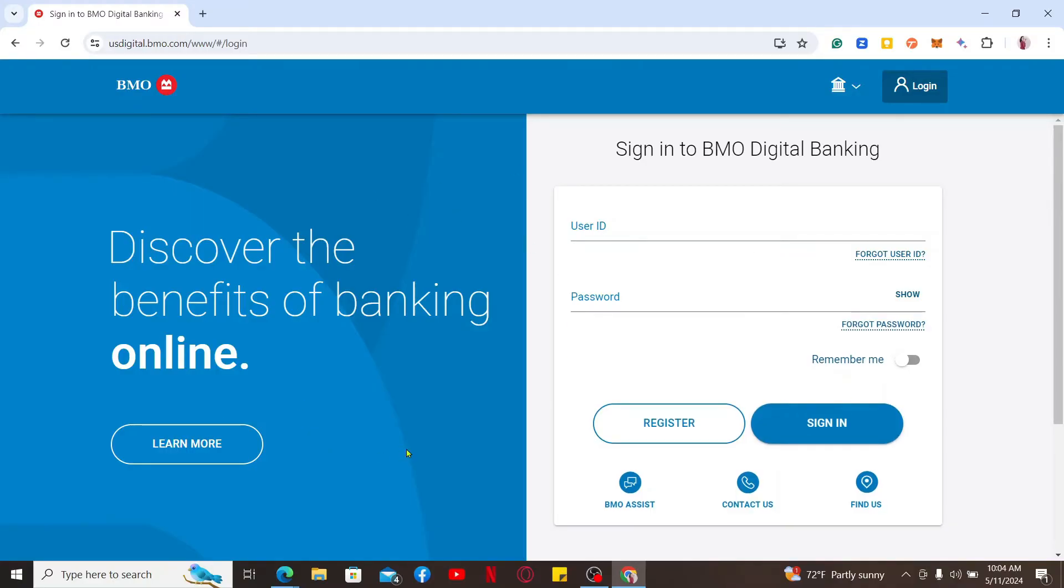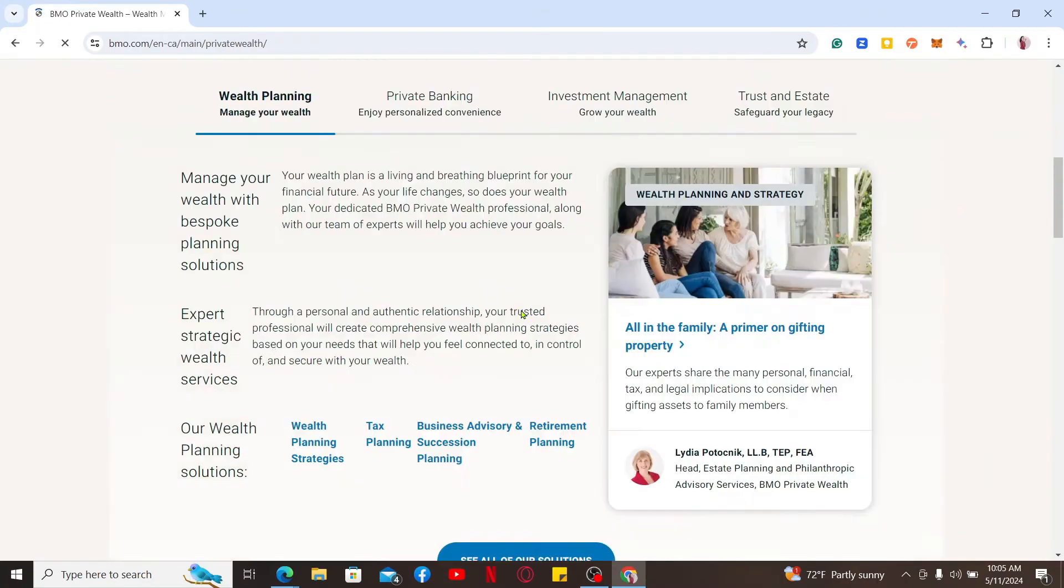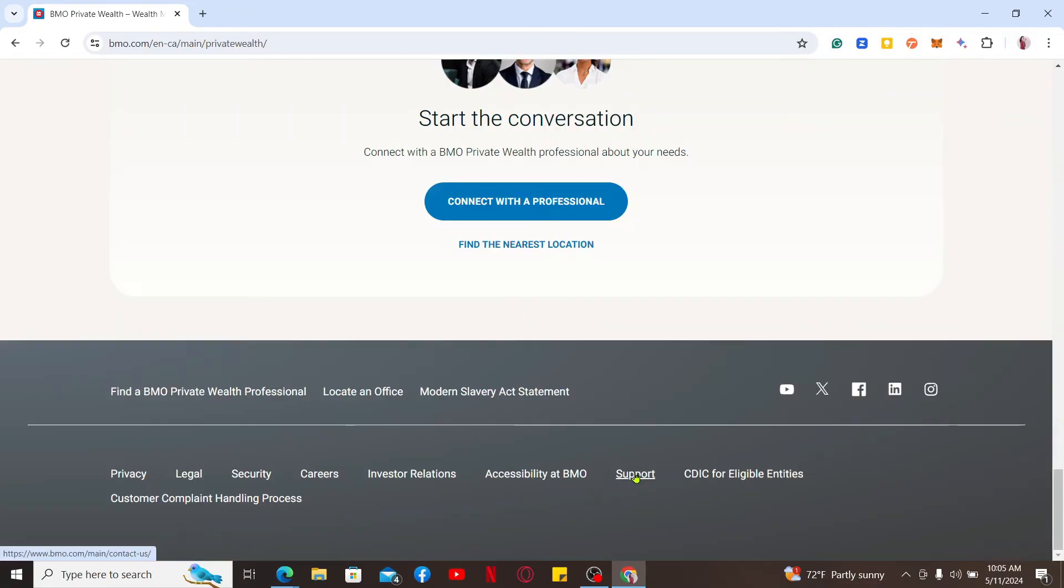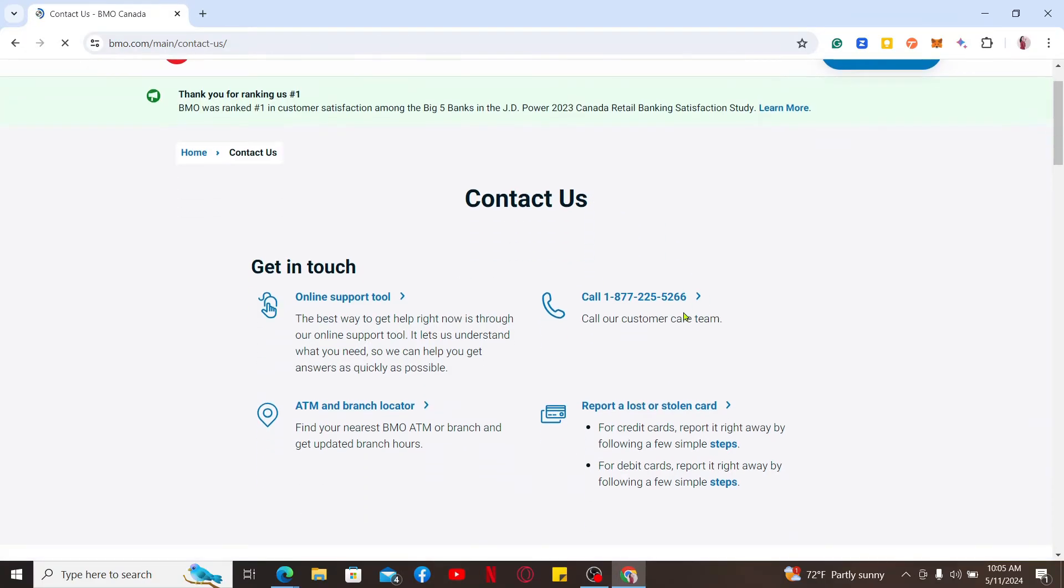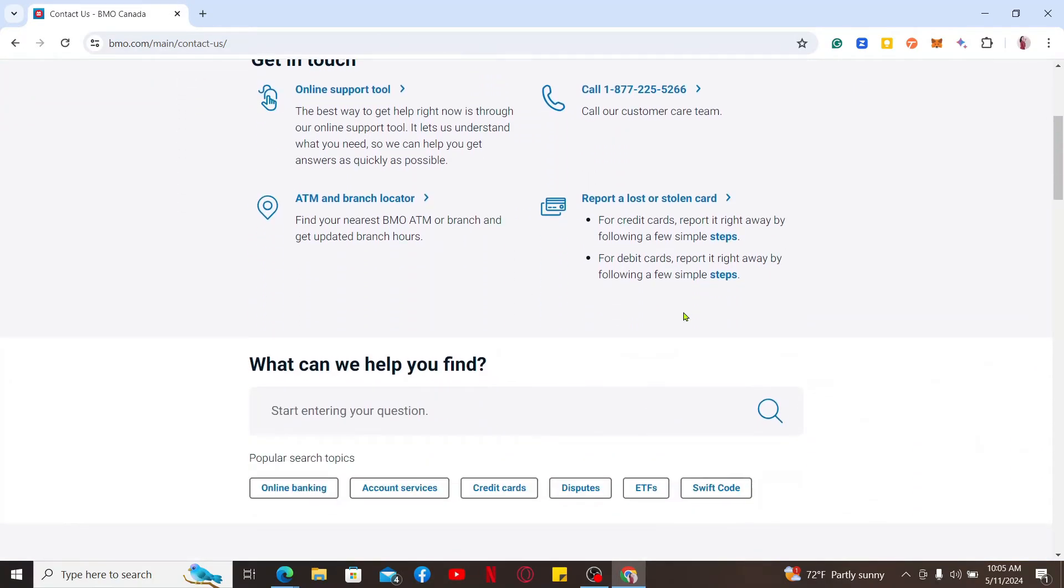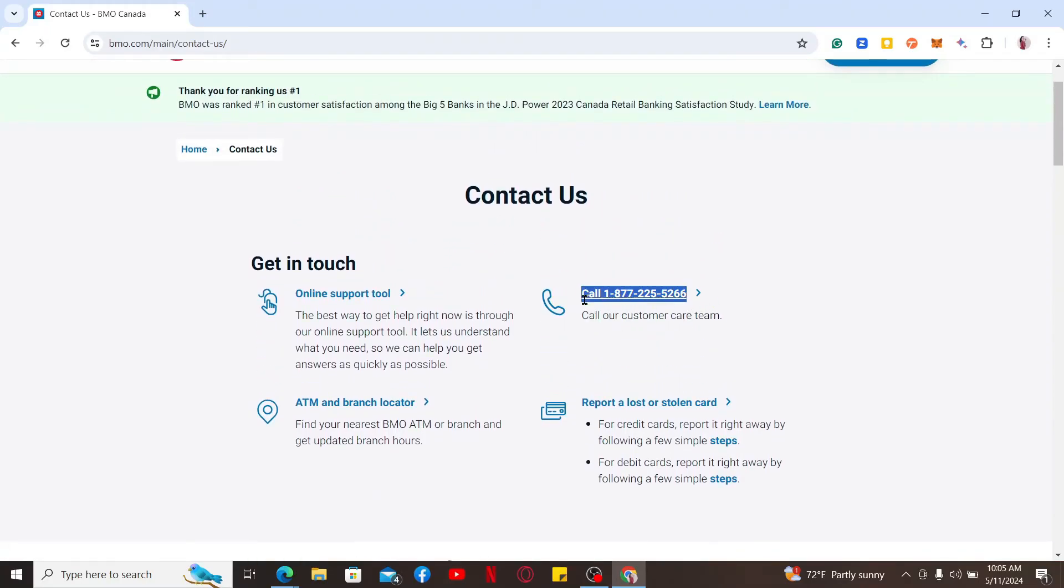You can also cancel your credit card by making a phone call to the customer service representative. From the main home page of BMO, go ahead and scroll all the way down and look for the support option. This will then open up the Contact Us tab.